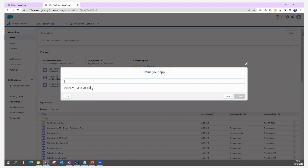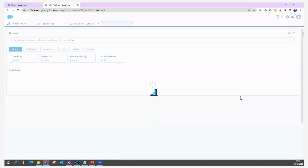After selecting Basic and clicking Next, it asks for an application name. I'm giving it the name 'Sales Analytics' and clicking Create. It will now take a few minutes to build — creating all the dashboards, built-in datasets, and everything else included in the template.